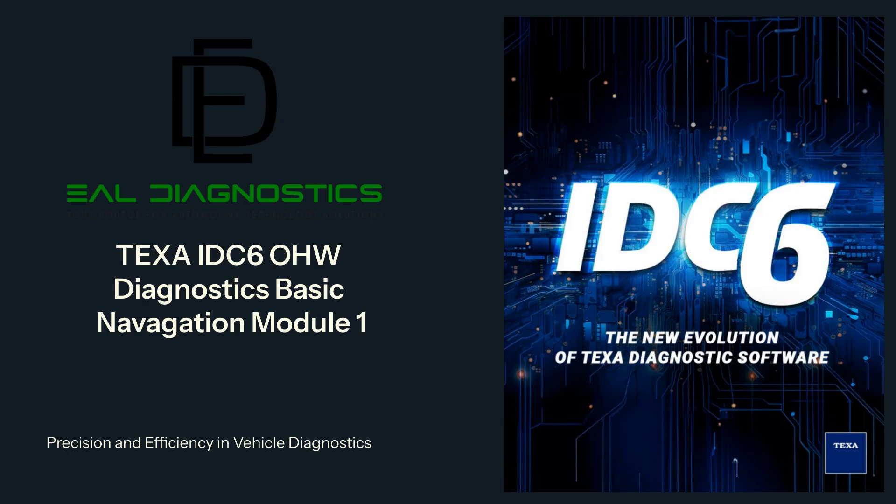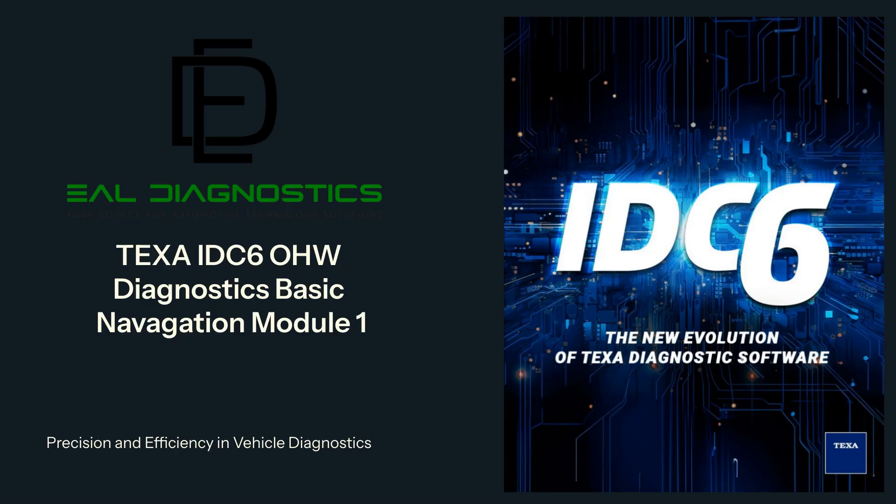We'll be working on a John Deere Construction and Earth Moving L Series loader, Tier 4, Stage 5. The goal of this training is to help you understand the IDC6 platform, learn how to move through its main functions, and build confidence in using it for real-world diagnostics.